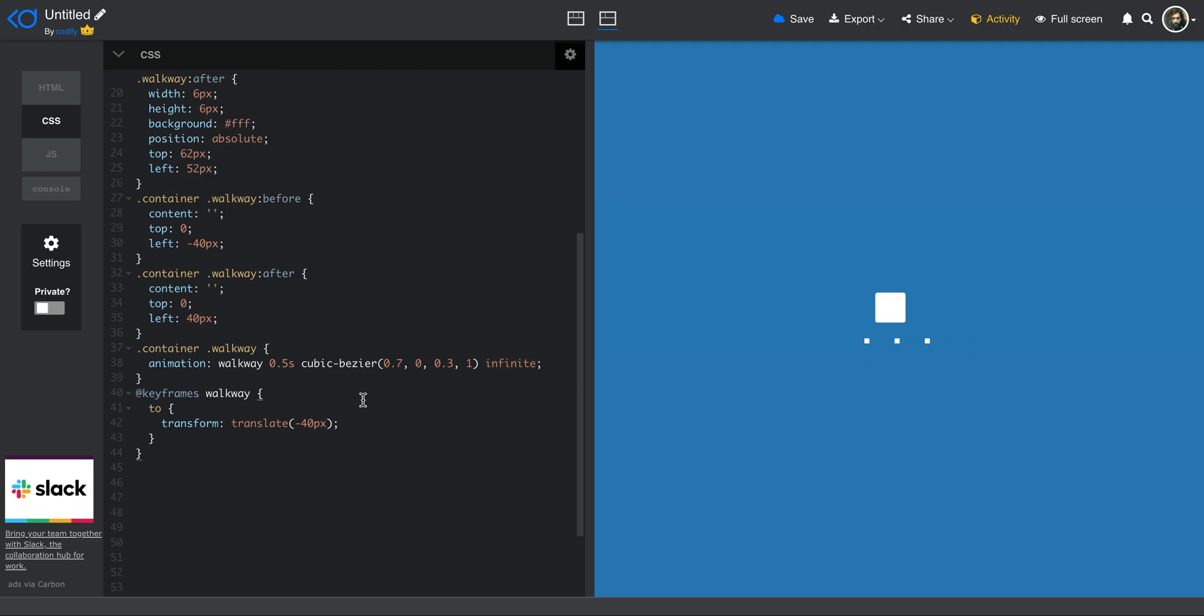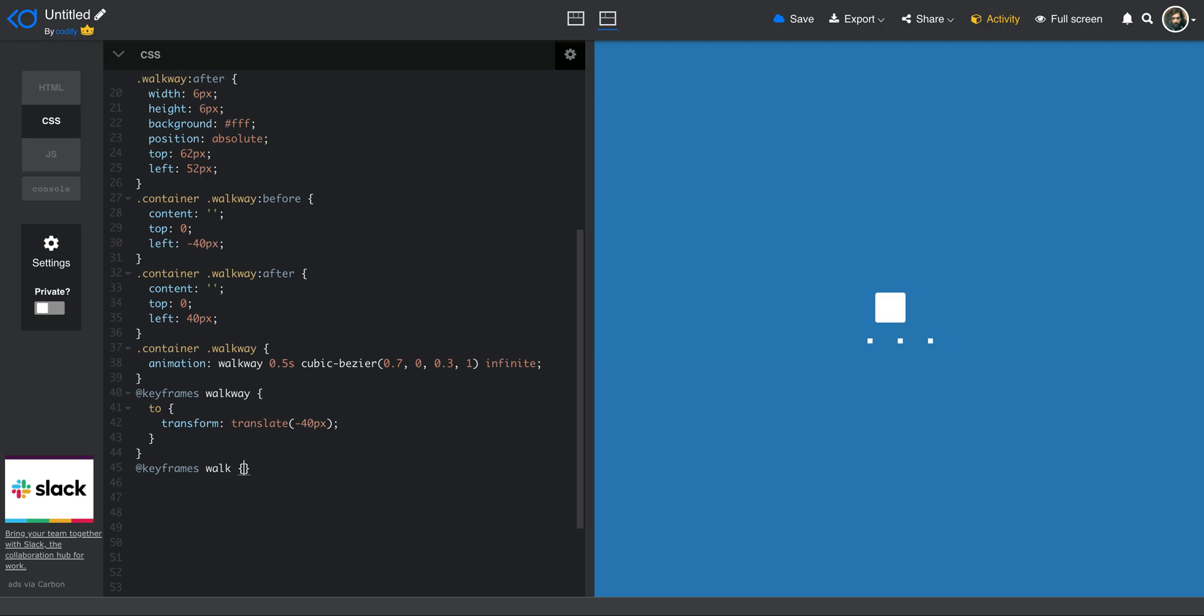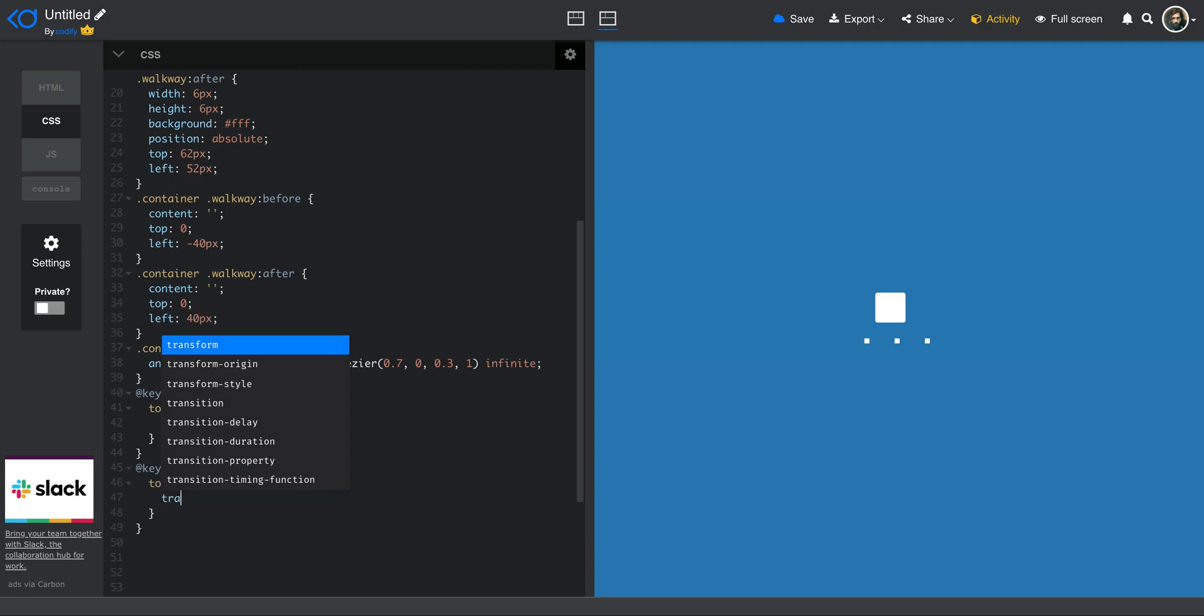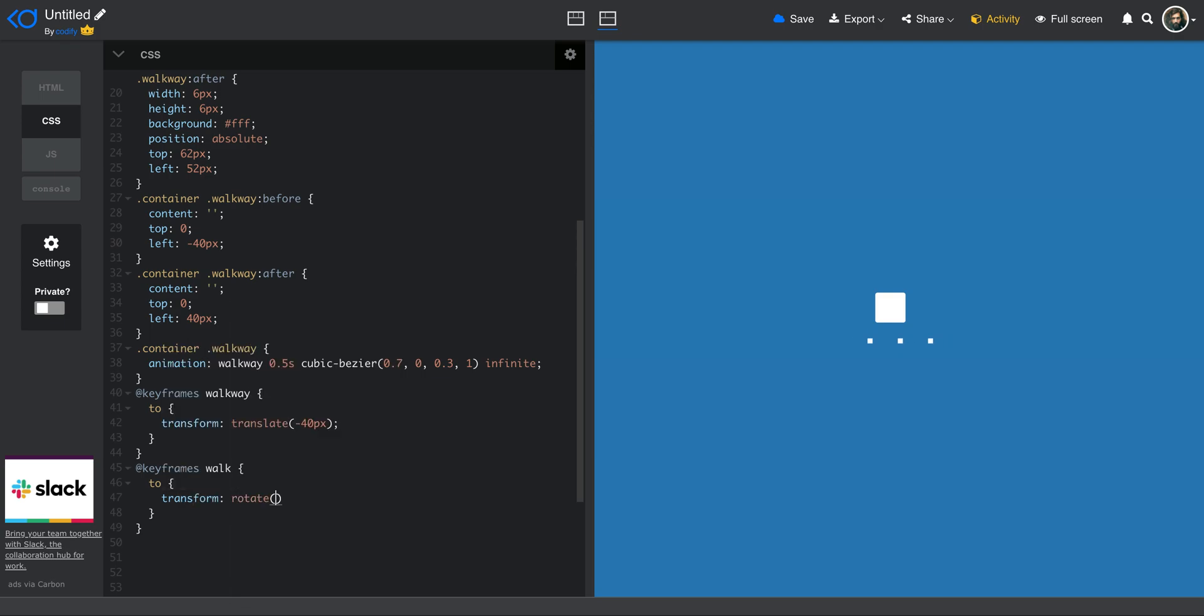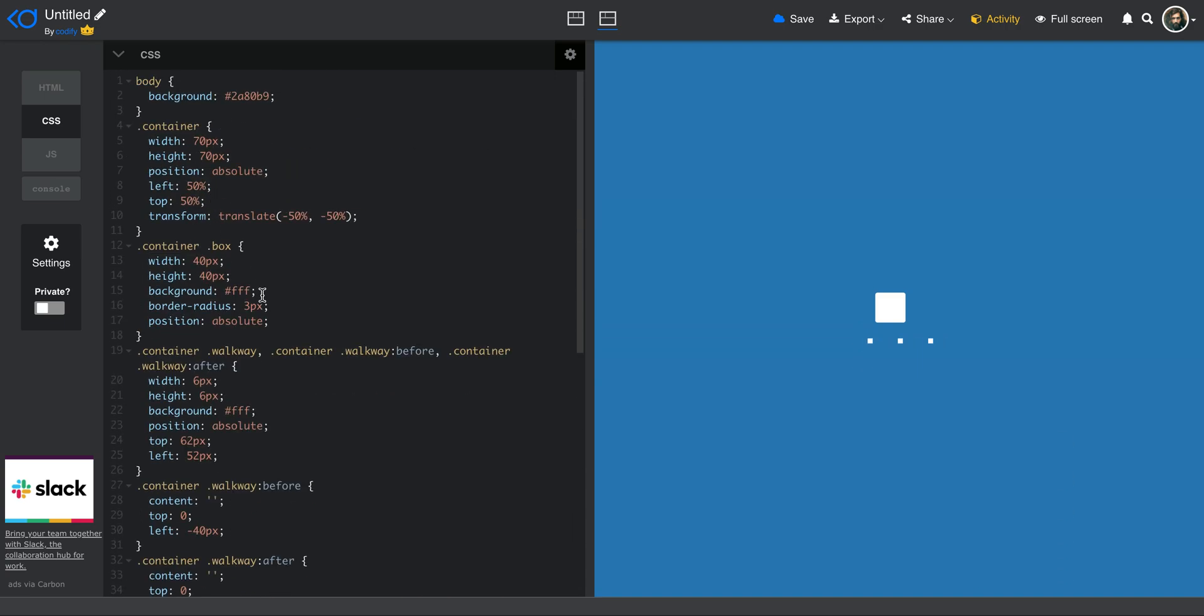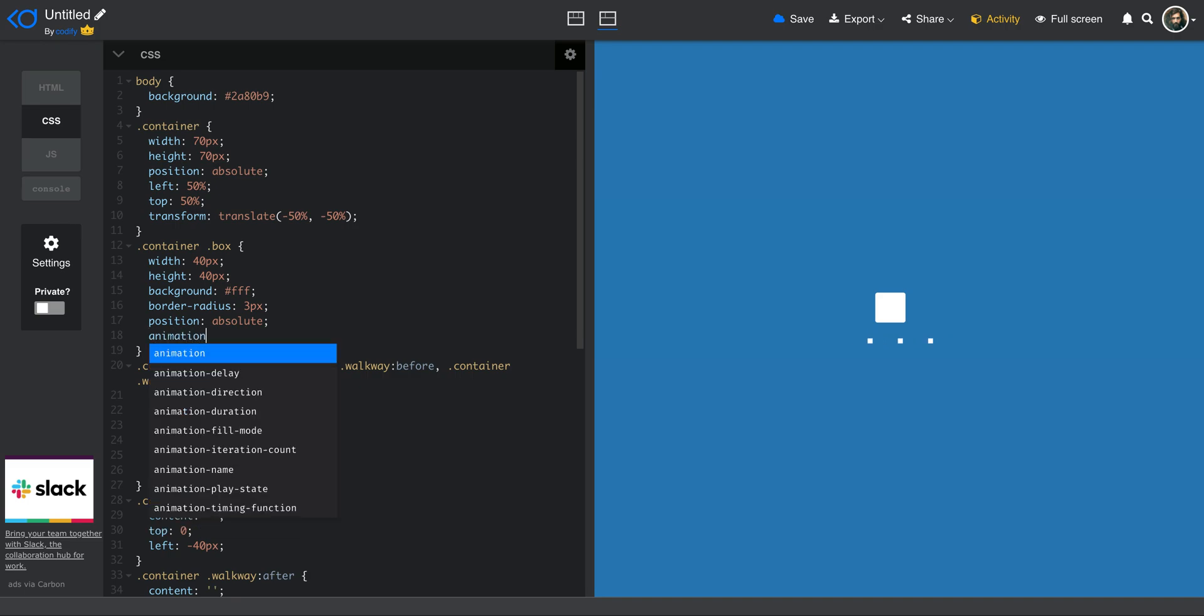The next thing I need to do is define an animation for the actual box. And that is pretty easy as well. So I define a keyframes animation called walk. And the only thing I want to do is that at the end I want it to transform, and then I want it to rotate 90 degrees. Finally, what I need to do is apply to the box. So I come here to the box and then I define animation. And then I say walk,